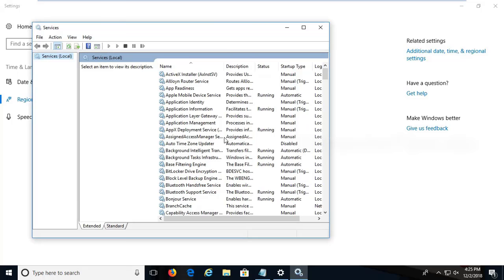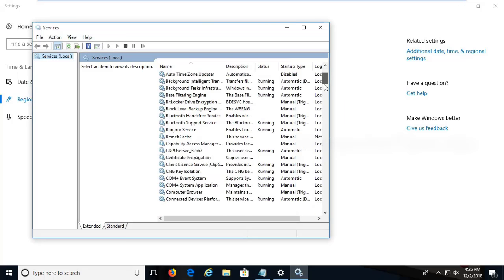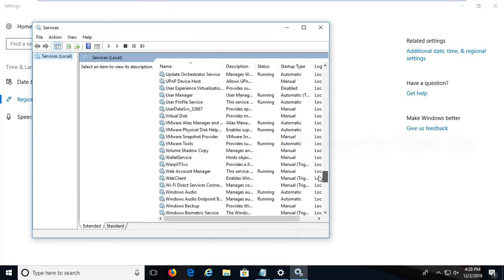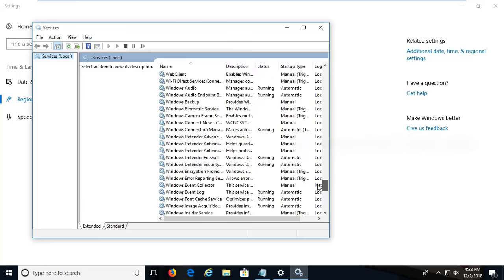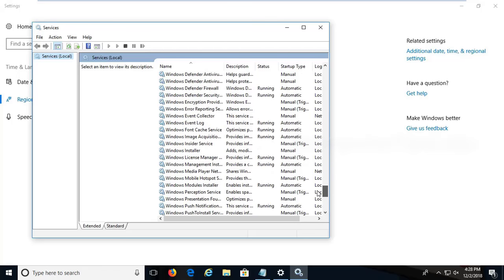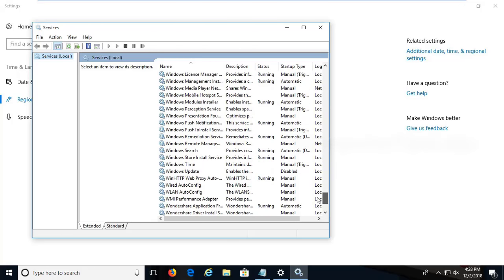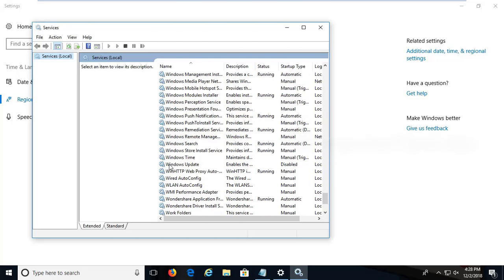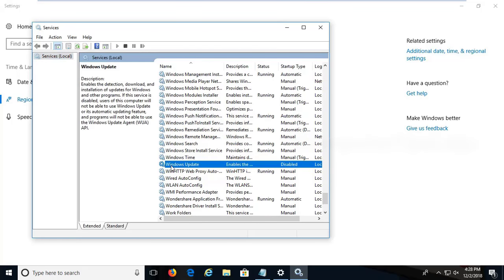Now from this list scroll down to find Windows Update. On some systems it may be disabled. If you want to install a new language, Windows Update service must be enabled and it should be running.